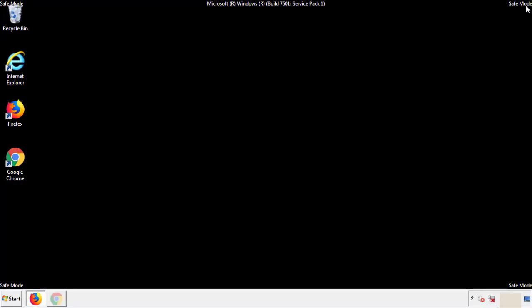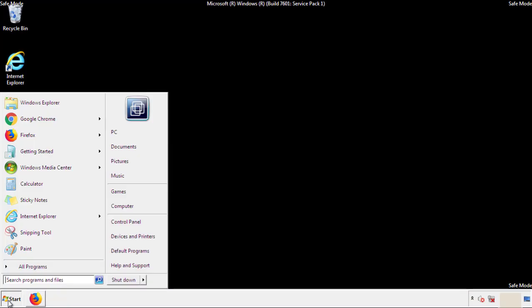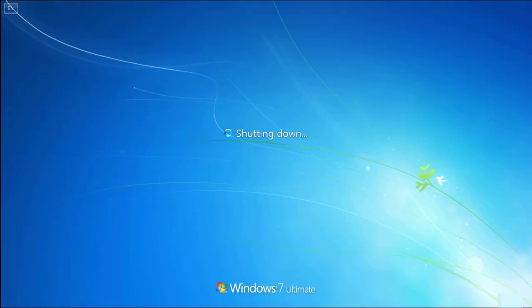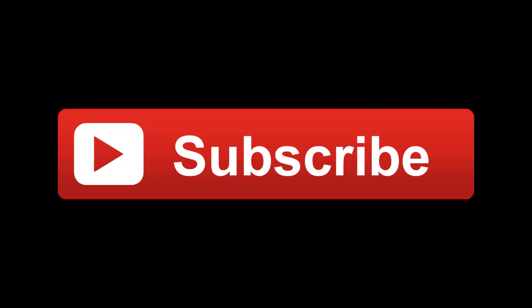All we have to do now is restart the computer and make sure we got rid of the adware. If this video was helpful, please press the like button or subscribe to our channel. If you still had trouble, write to us on our Google Plus profile and we'll assist you with any problems.